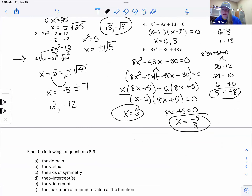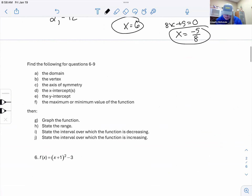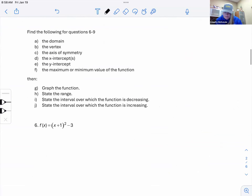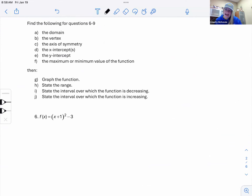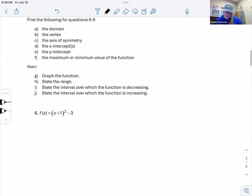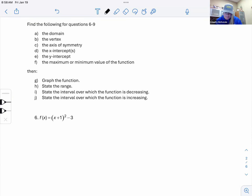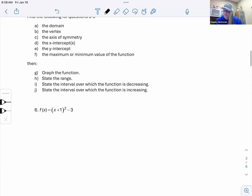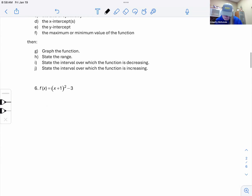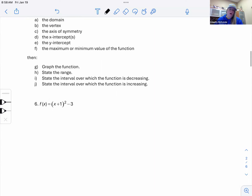I'm not going to spend a ton of time on basic solving since half of algebra was those problems. We're moving on to what applies more to the business world: domain, vertex, axis of symmetry, x- and y-intercepts, max/min, graphing, and range. We'll do all of that for problem six.